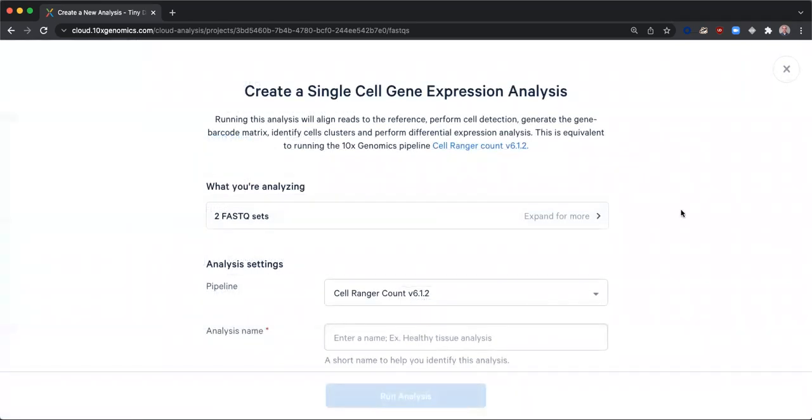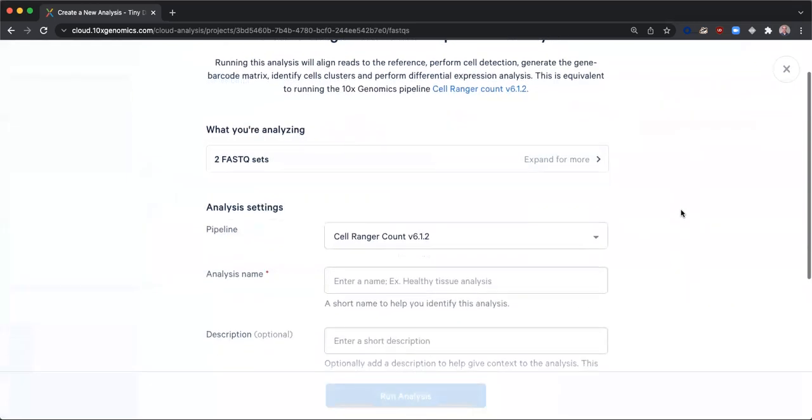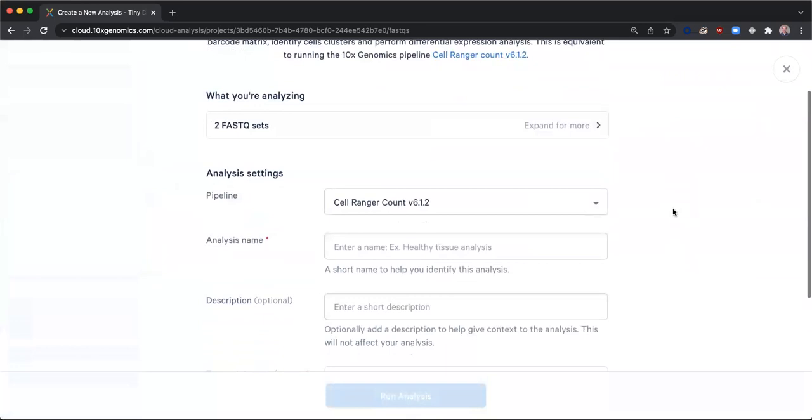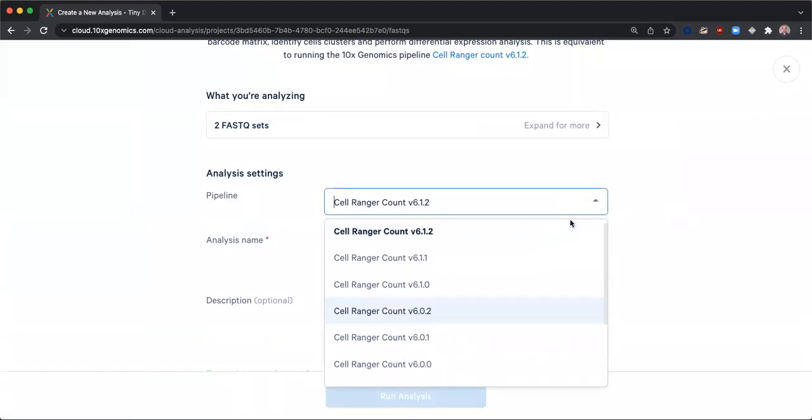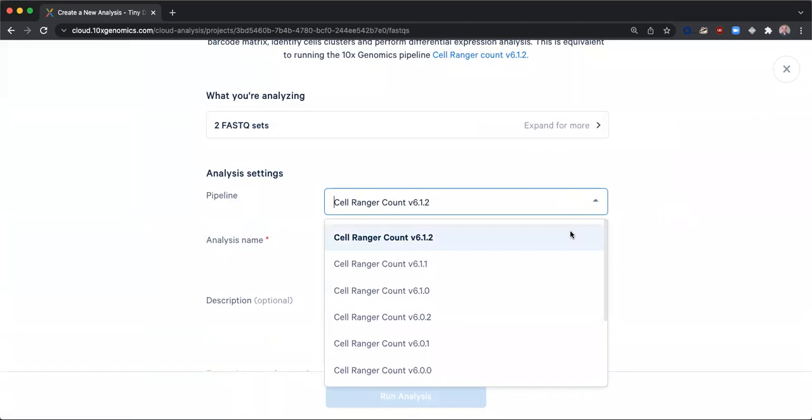Cloud analysis automatically determines a recommended CellRanger pipeline based on the types of data that are present. By default, the most recent version of CellRanger is suggested, but you can select and run any version back to version 3.1.0 via the drop-down selector.